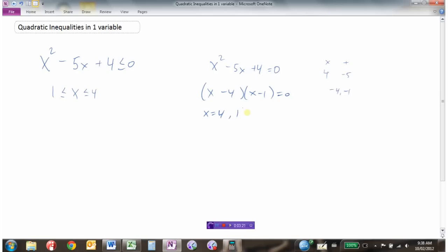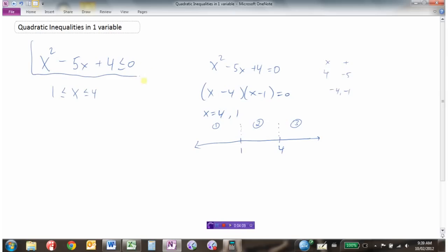Those are the places where the function equals 0. We plot 1 and 4 on a number line — these are the zeros. The numbers in each of the three regions between and around those points are not 0. We divide the number line into region 1, region 2, and region 3, then test a point from each region in our inequality to see if it's positive or negative.